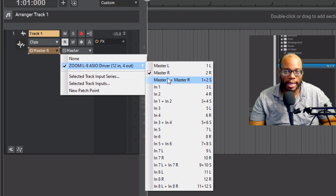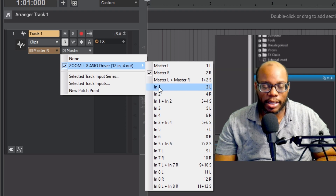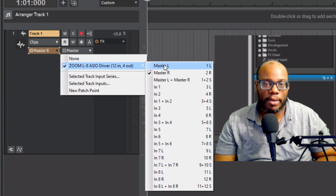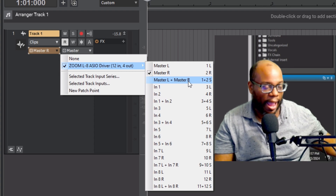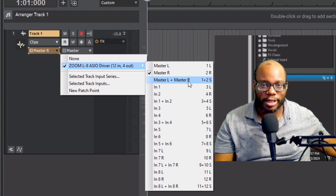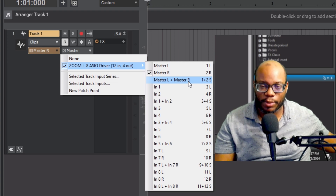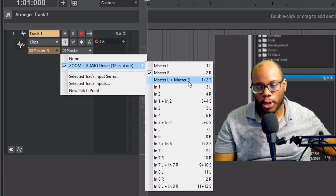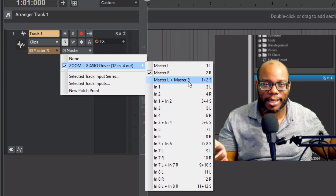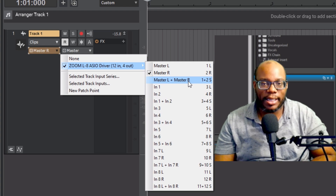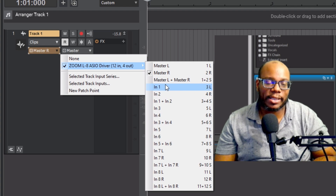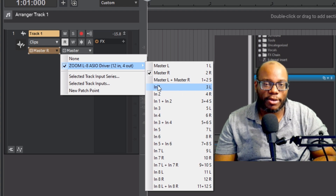I can put it on Master L and R and it's going to give me stereo. But I'm talking specifically for input — you want to put it on whatever the input is. Master left and right would be great to record everything coming out of my mixer on one track, like if I was recording a band rehearsal and I just want everything to go to a stereo track. But in this case, since I want the direct signal, the direct source, I want to make sure it's set on input one.